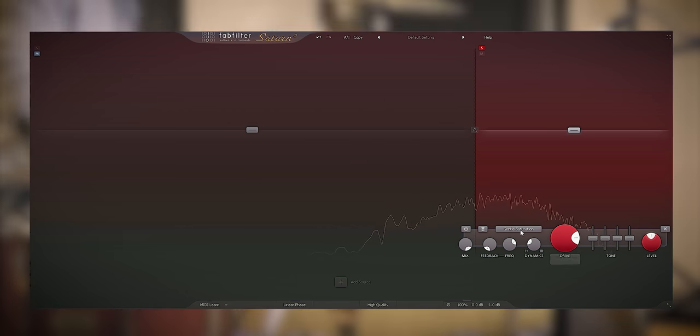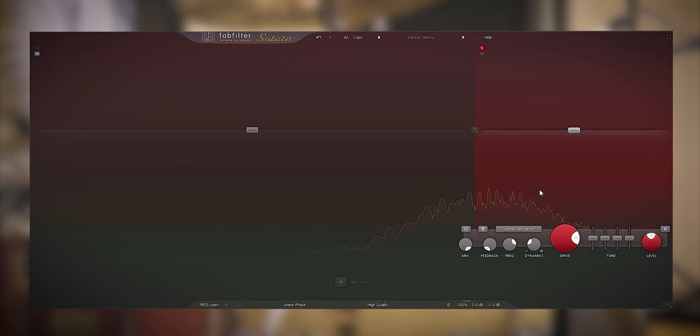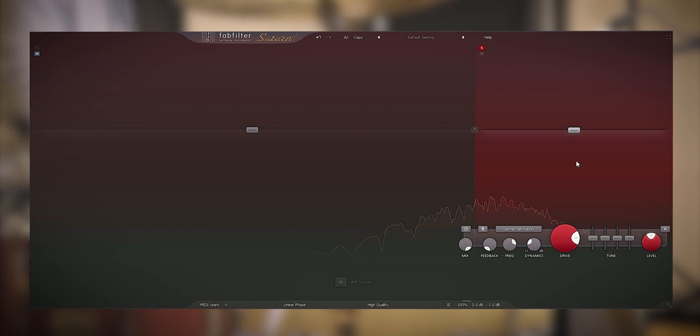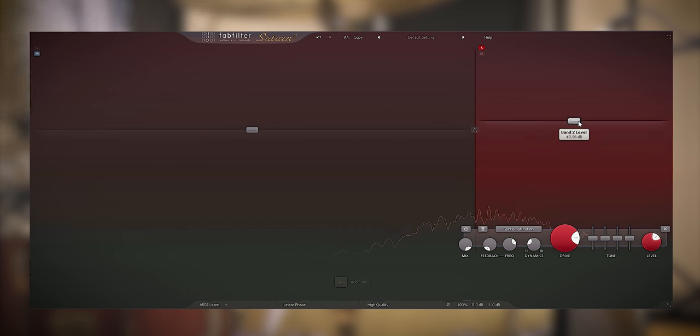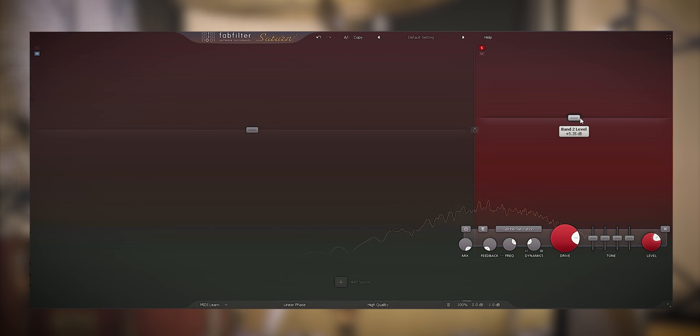Adding saturation will also round off the attack a bit, it limits it while adding harmonics. I'll also increase the volume of this frequency band like I would use a high shelf EQ.